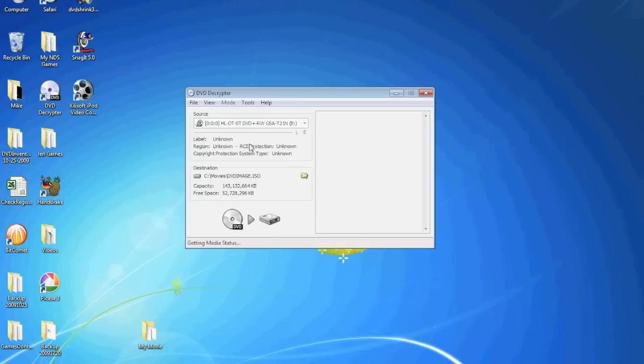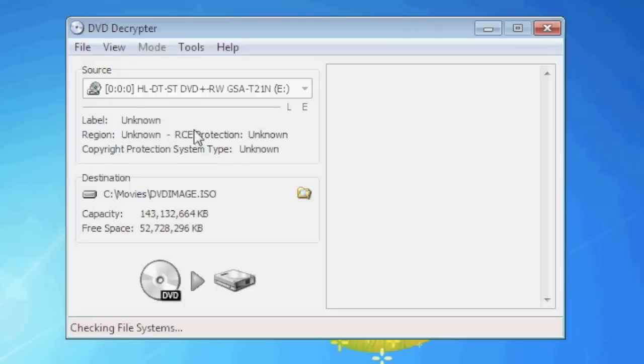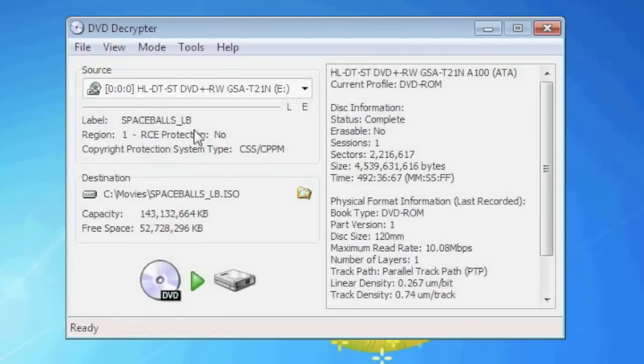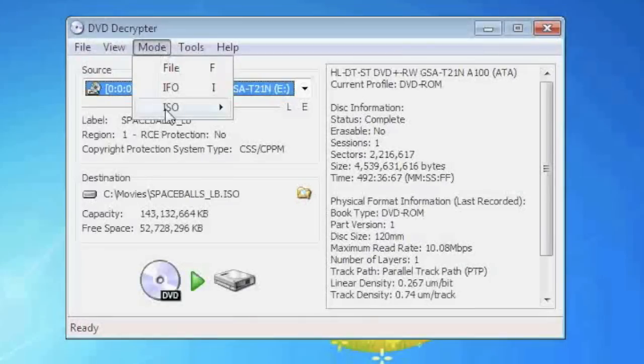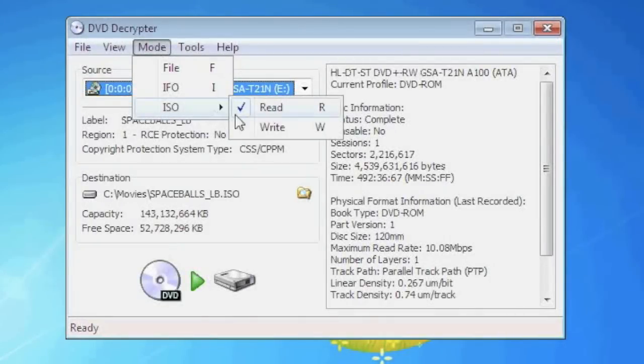Once the program starts up we're going to go up to the mode menu option. We're going to go down to ISO and read.